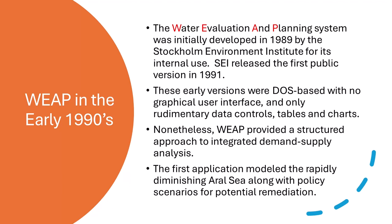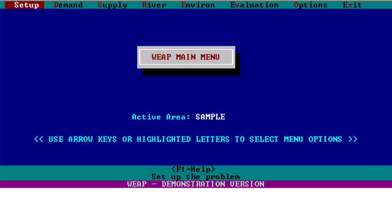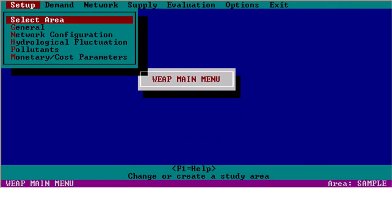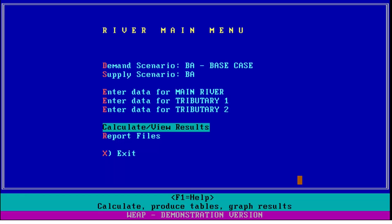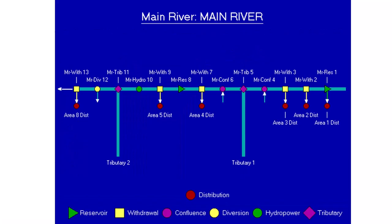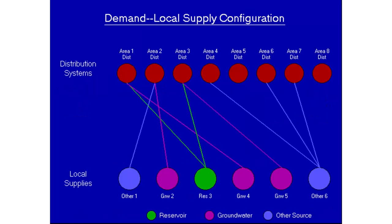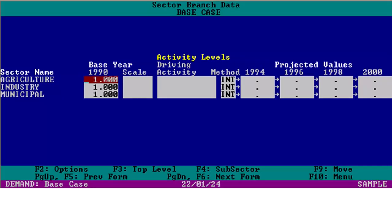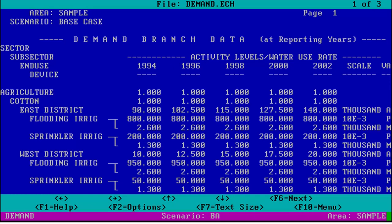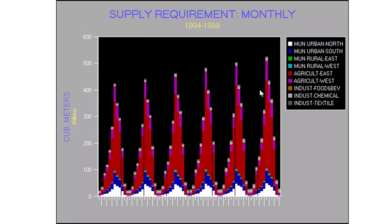The first application modeled the rapidly diminishing Aral Sea, along with policy scenarios for potential remediation. The following screens show the look and feel of these early versions, including drop-down menus, data screens, tables, and charts. The schematic was built as a list, not spatially explicit. There was only one main river, and only it could have tributaries. Result visualizations were fairly limited.